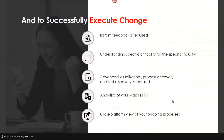So how do we successfully execute this change? Analytics are important for instant feedback to understand the criticality happening in a particular industry and where exactly improvement is required. Visualization, advanced visualization, and discovery are also important — implementation configurations are not necessarily translated into any document; they mostly live in business users' minds. Having that discovery up front on the platform saves a lot of time: it helps implement faster, gives it scale, covers major KPIs, and provides a cross-platform view of ongoing processes.